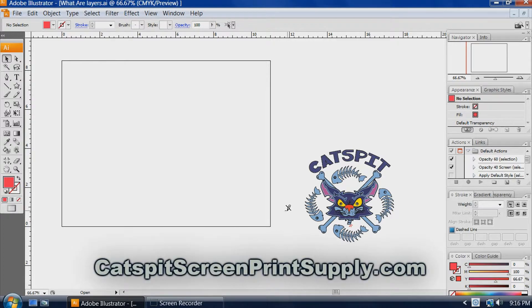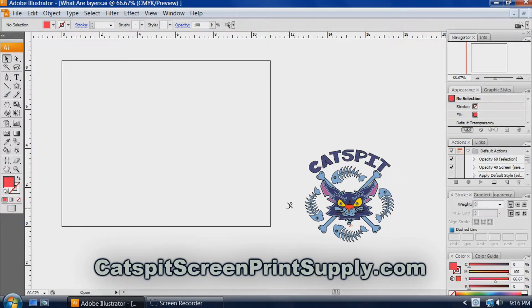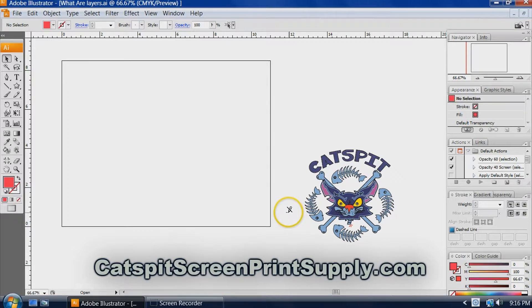Hello and welcome to another educational video about screen printing by Catspit Productions. Today I wanted to explain to you what layers are in Adobe Illustrator. This is version CS3.